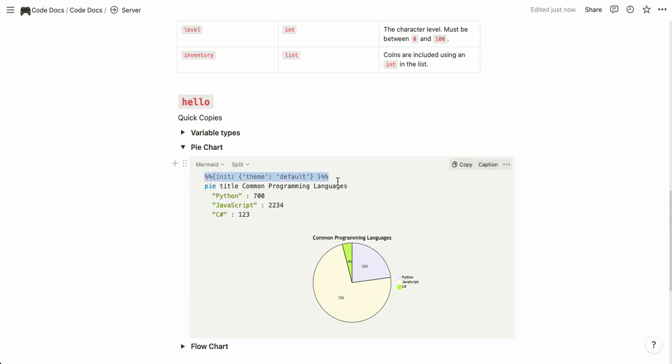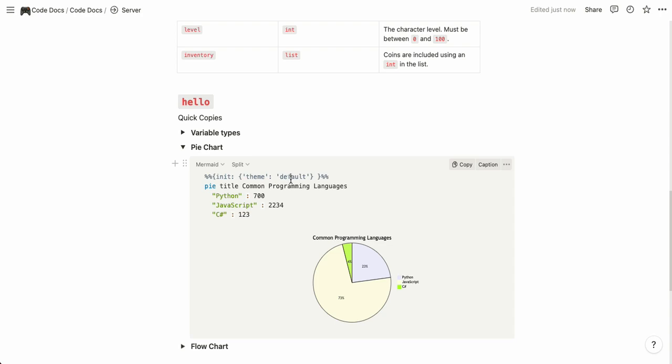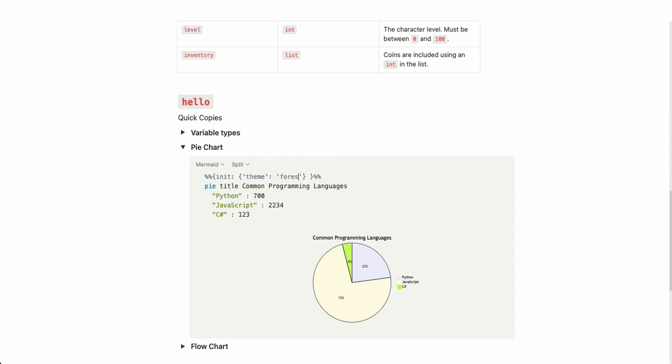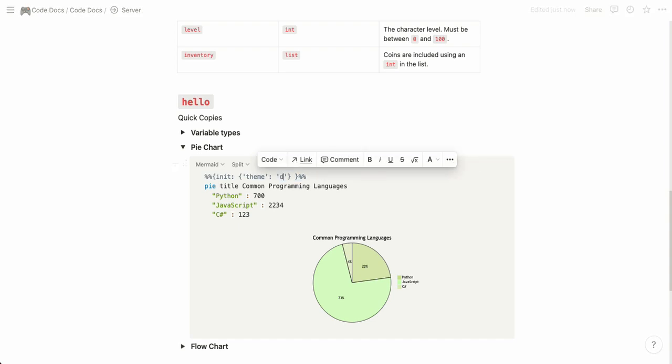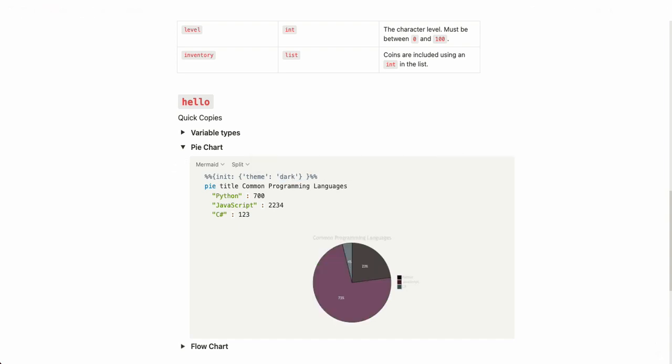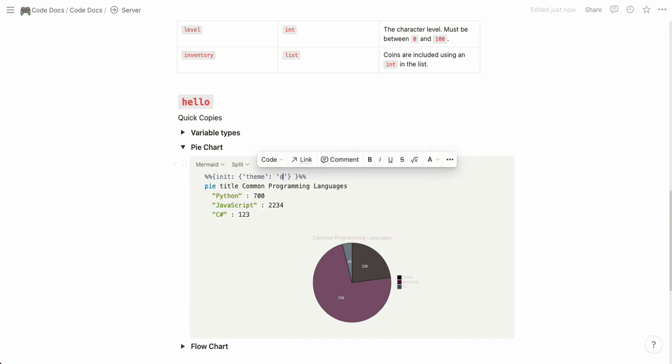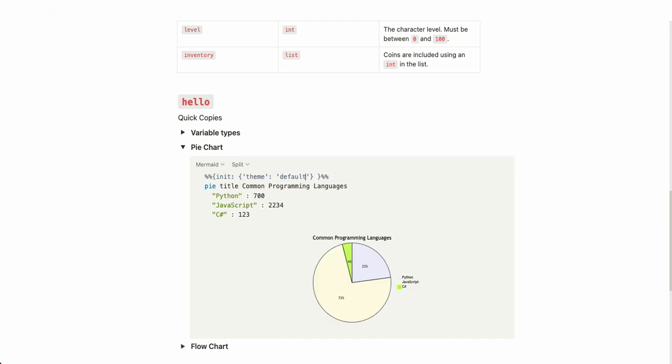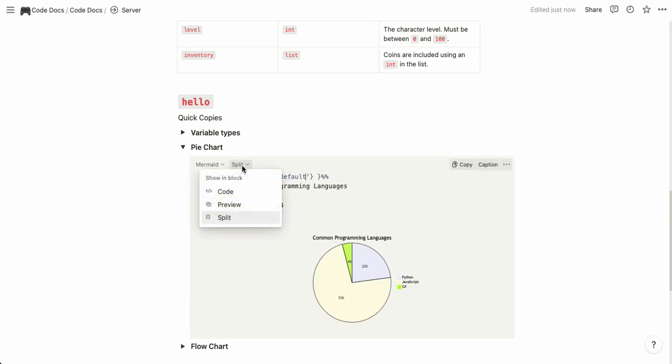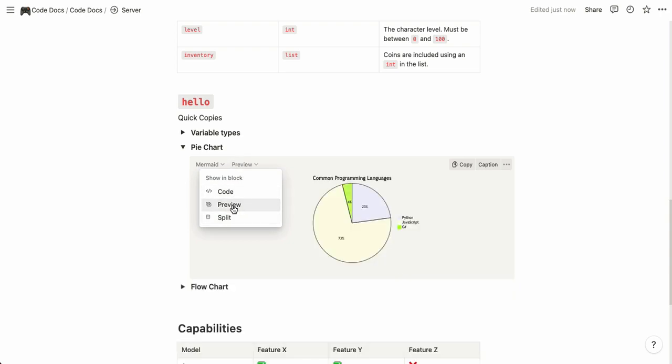Here you can also change the theme and add different colors. Another theme you can try is for example forest to get a bit of a green color or you can use dark if you want to go for the dark mode. I'm going to change it back to default and when you're happy with your pie chart you can just use the preview and you only get this one.